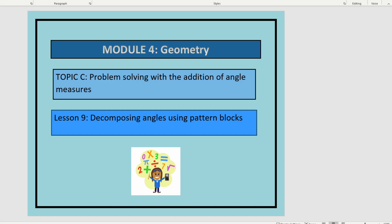This is Lesson 9 in Module 4. In this lesson we'll be Decomposing Angles Using Pattern Blocks.